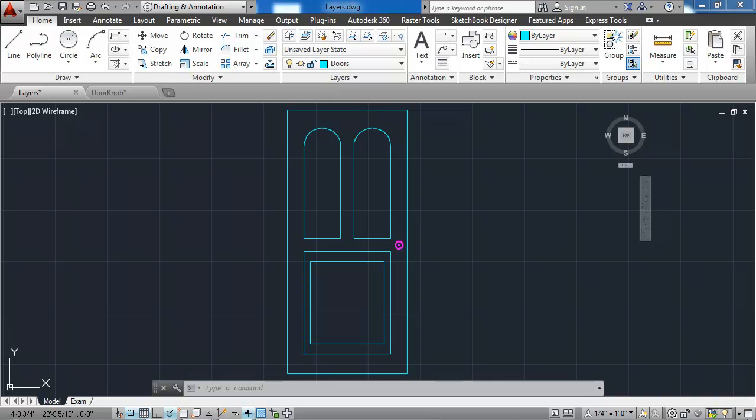Layers allow us to assign and consistently apply colors, line weights, and line types to objects that are similar. In drawing a house elevation, for example, we might want to have separate layers for the doors, windows, fixtures, dimensions, borders, text, and other elements of the drawing.